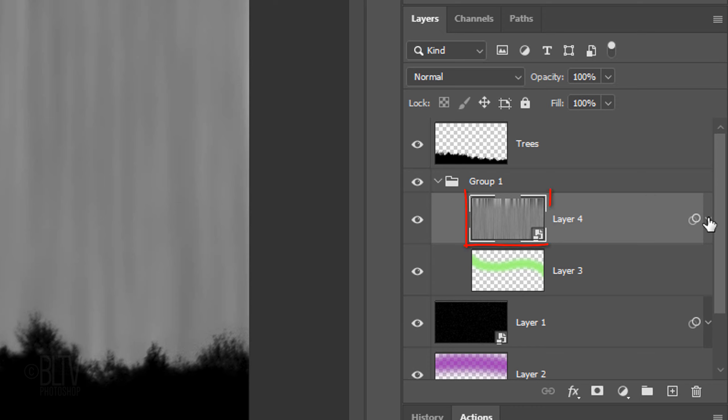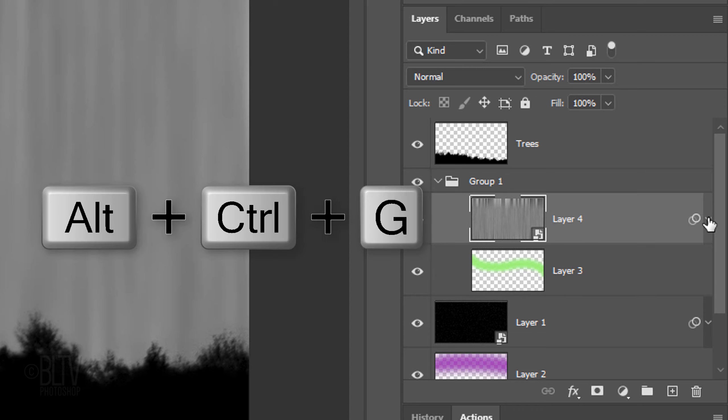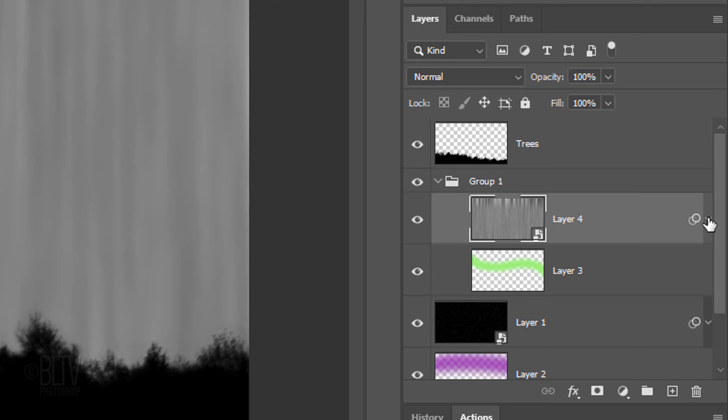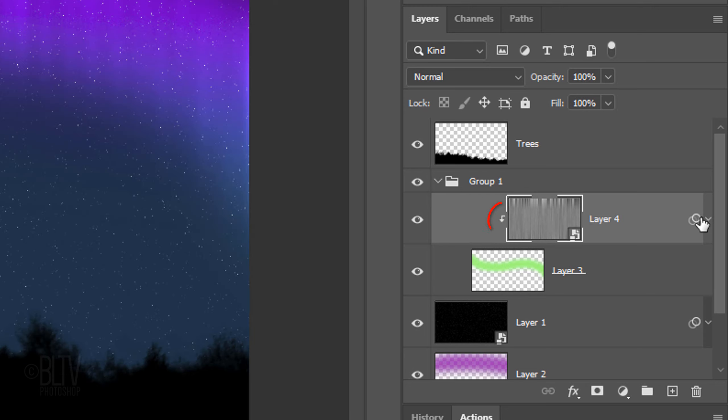We want the Fibers layer to show only through the green brush stroke under it. To do this, we'll make it into a clipping mask by pressing Alt-Ctrl-G on Windows or Option-Cmd-G on a Mac. You can also go to Layer and Create Clipping Mask.